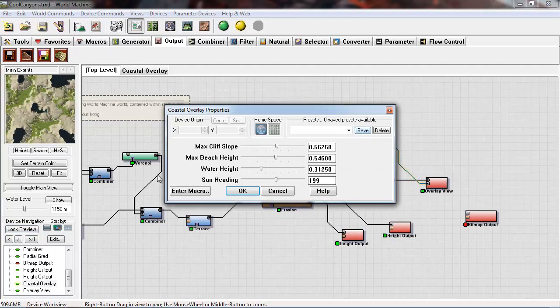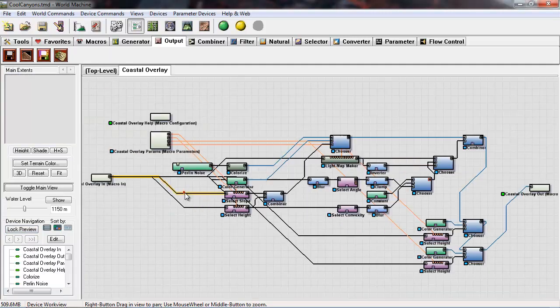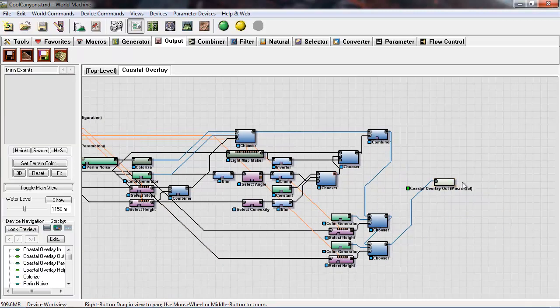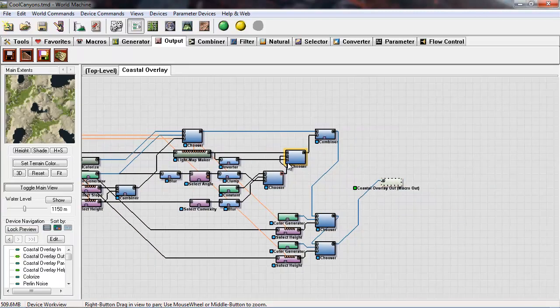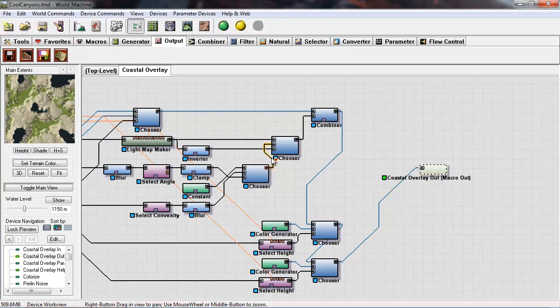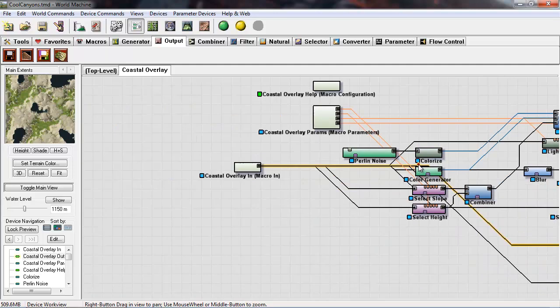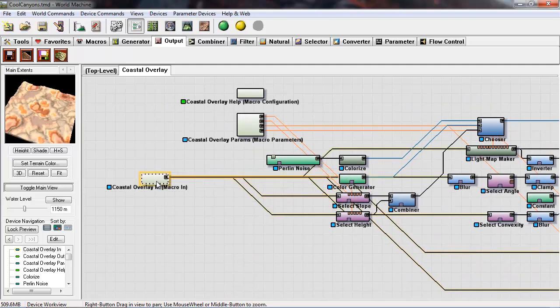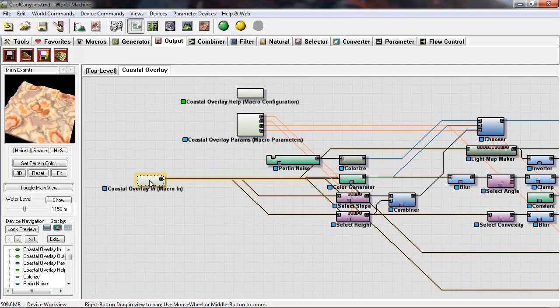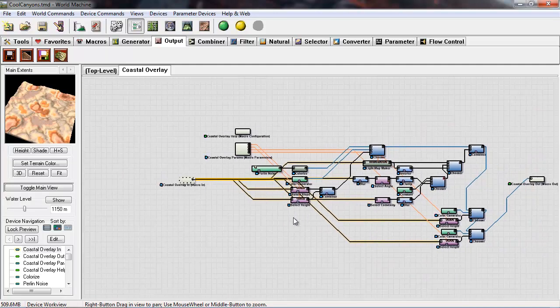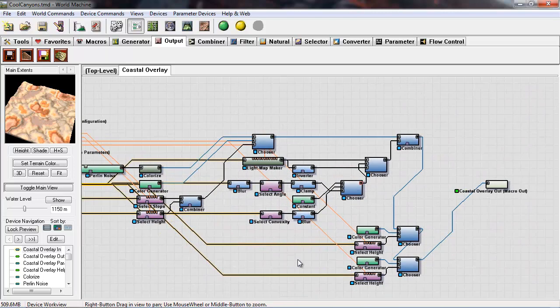We enter it once again. If you see, the macro out is everything that's getting spit back out to your top level device view, and macro in is what was going in to the coastal overlay.